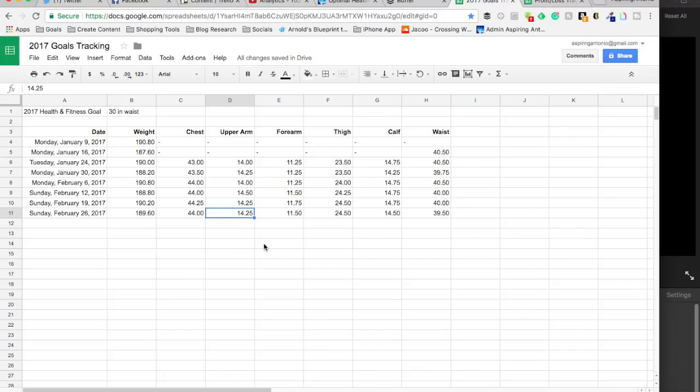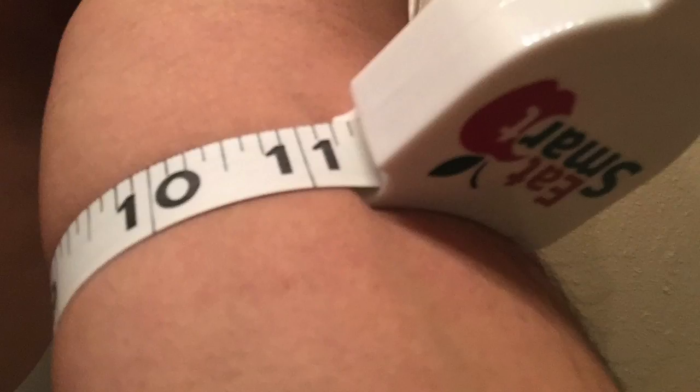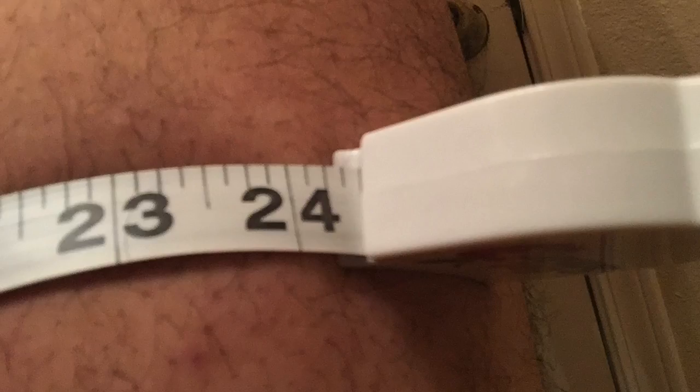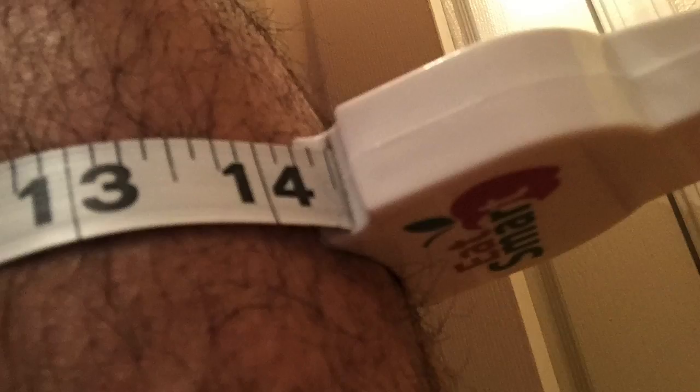My forearm measured at 11 and a half inches. That's a little sad too, that I'm down a quarter inch from last week. Maybe I measured incorrectly. So we'll just see what that trend shows. Still at 24 and a half inches on my thigh, and I'm down a quarter inch on my calf, 14 and a half.